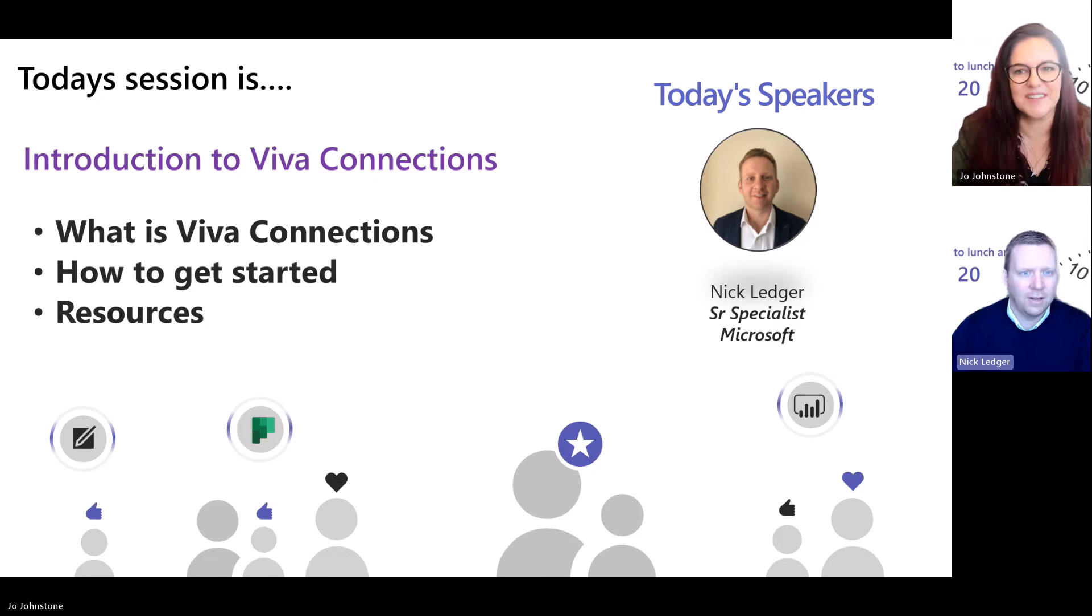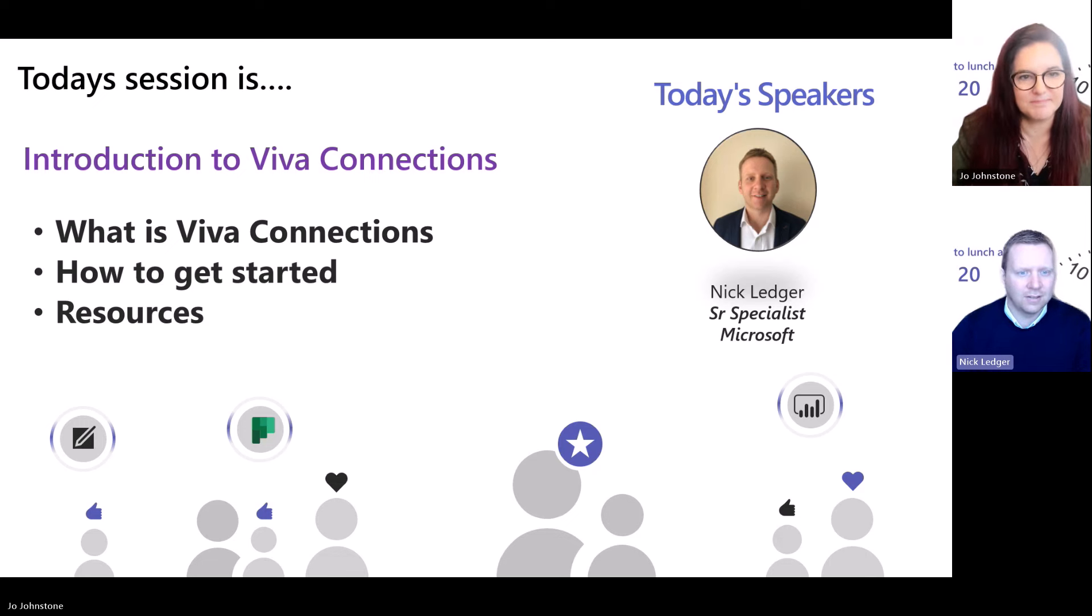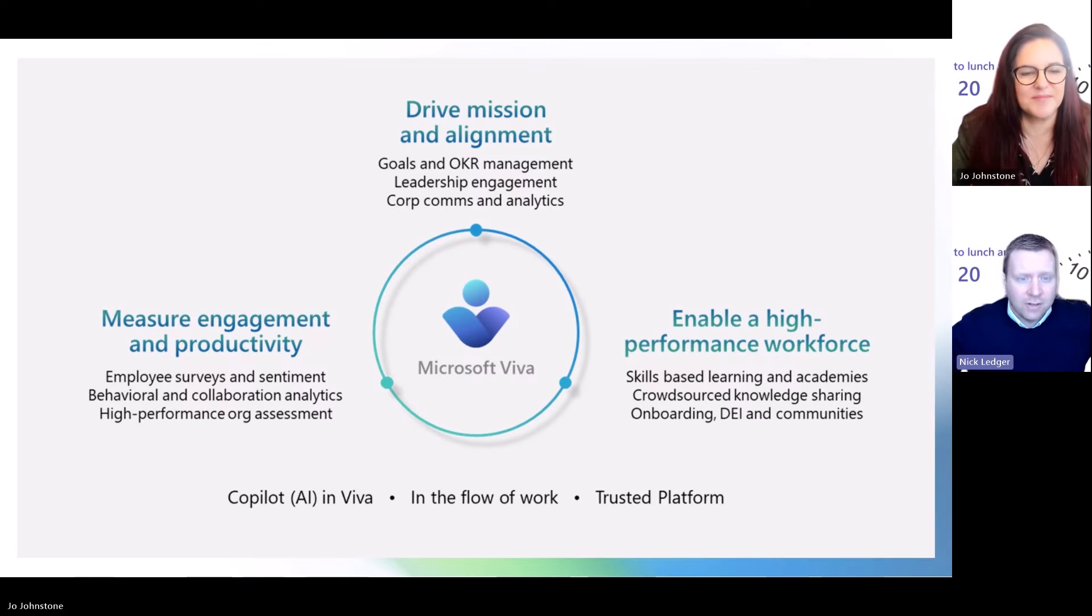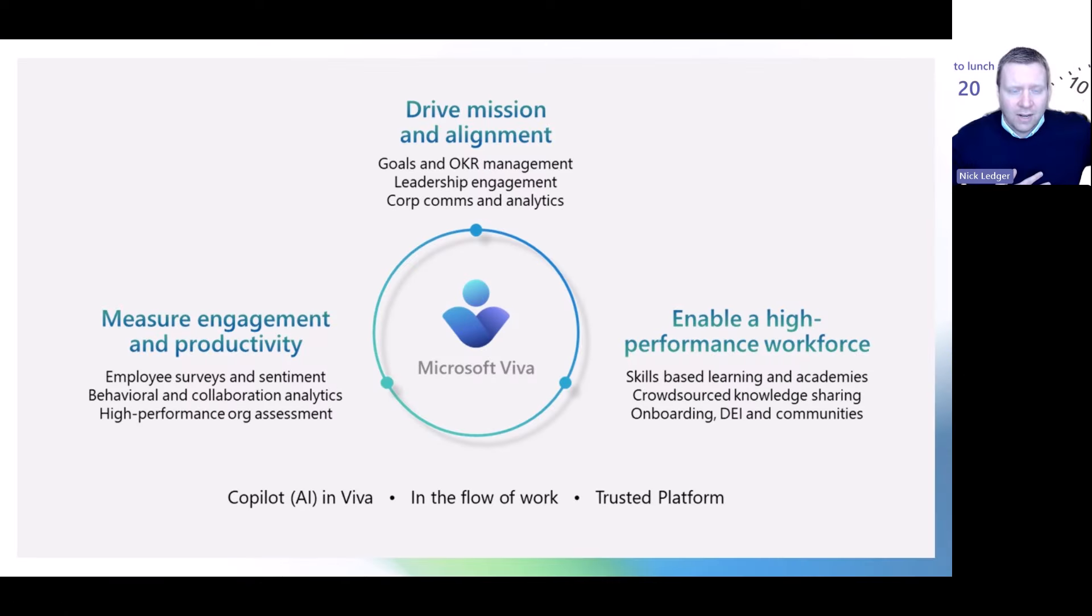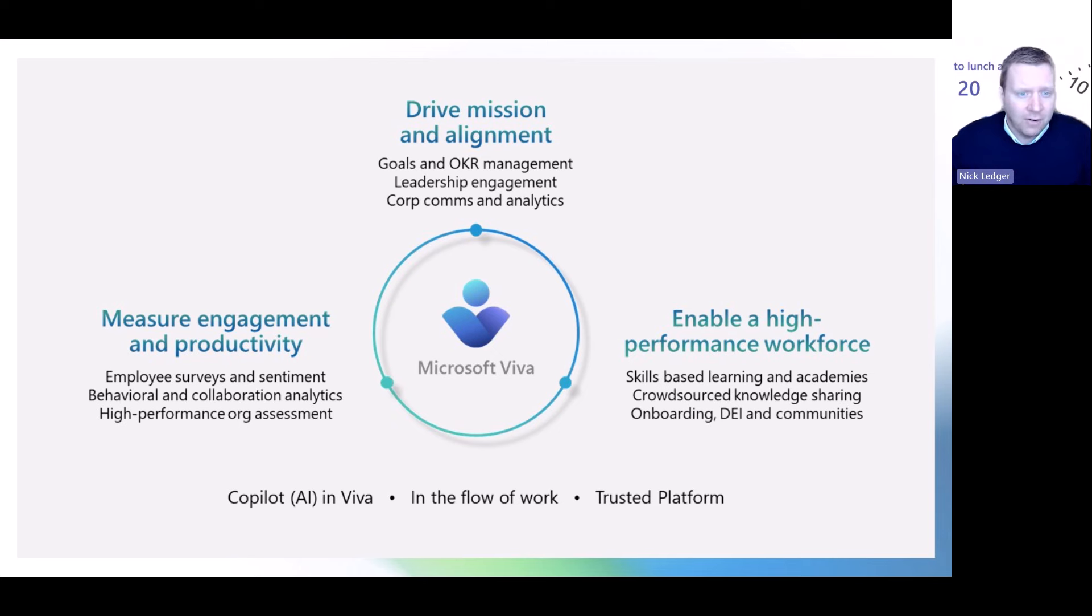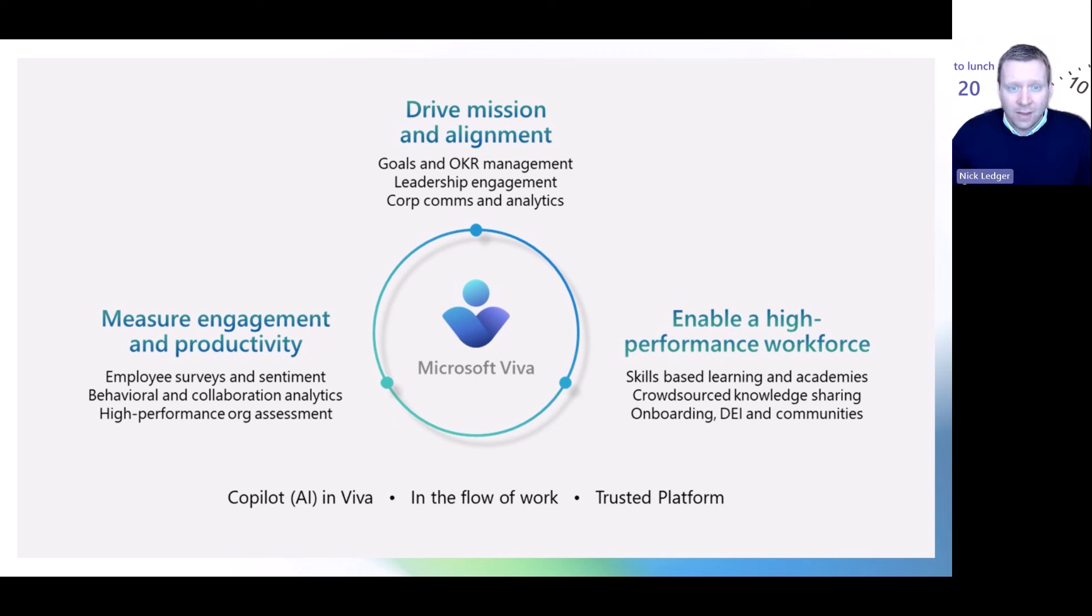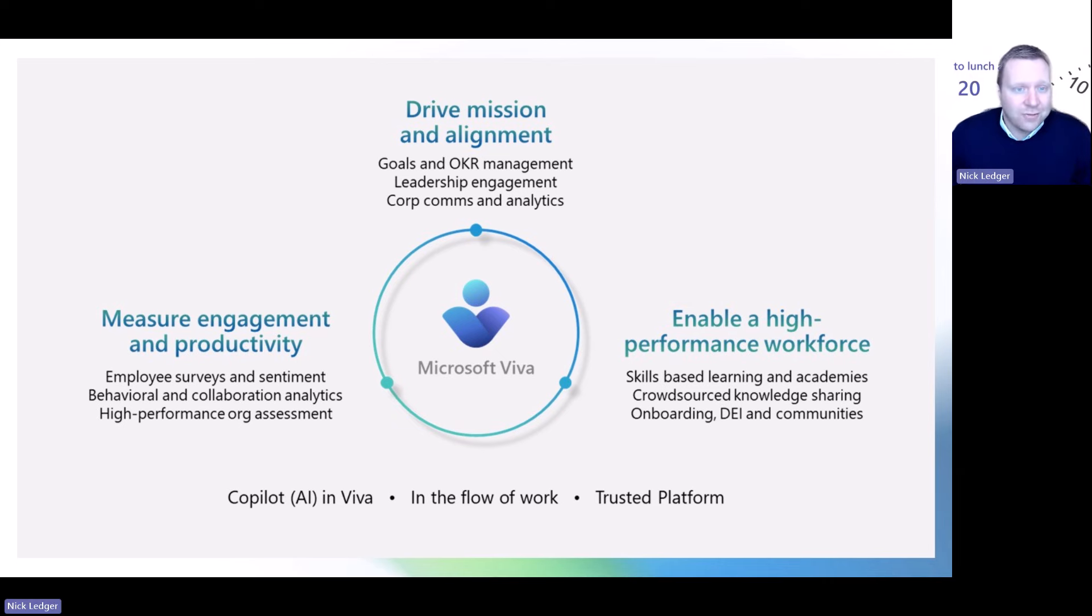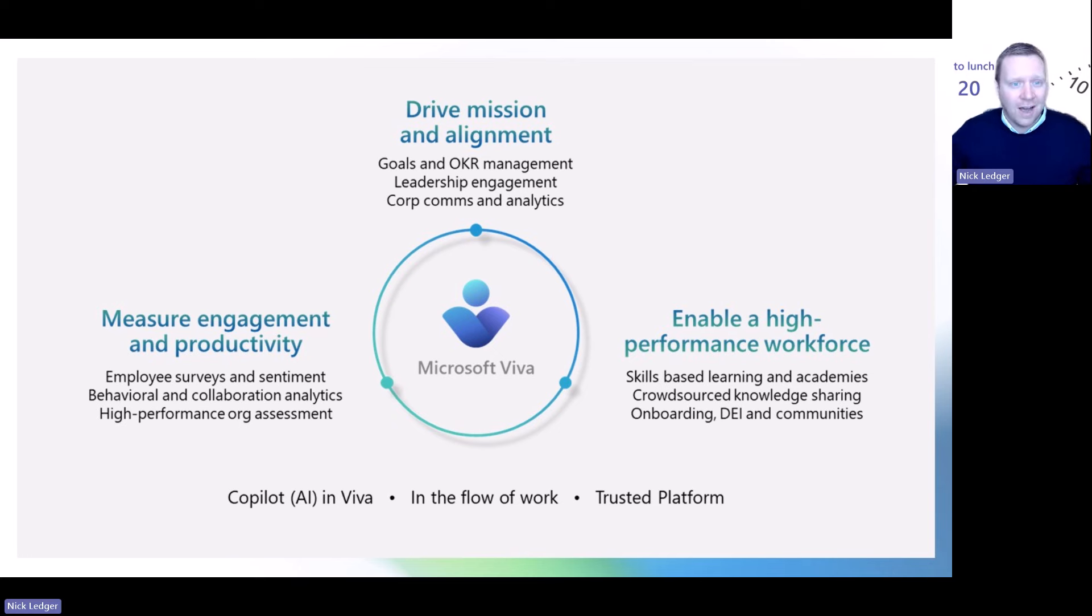Hello everyone, nice to meet you all. As Joe mentioned, my name is Nick Ledger. I'm one of our employee experience specialists here at Microsoft, so my role is really looking at how we're transforming the way employees are working. There's been a huge transformation over the last three to five years if we think about everything that happened during lockdown and everything that's happened since.